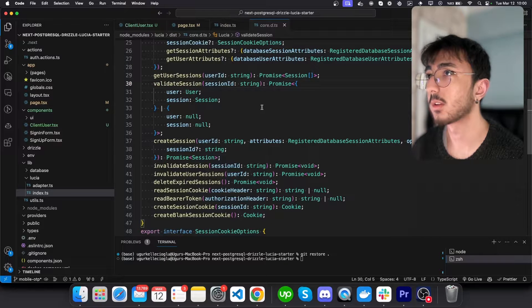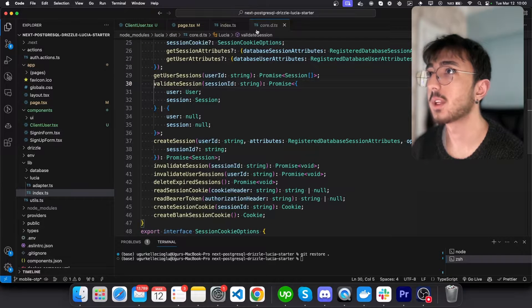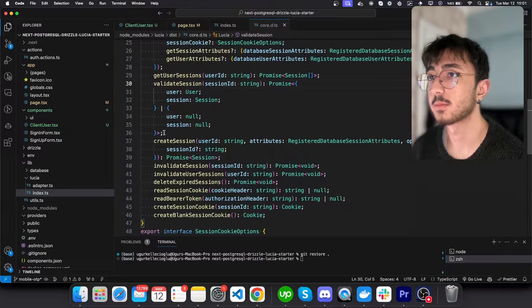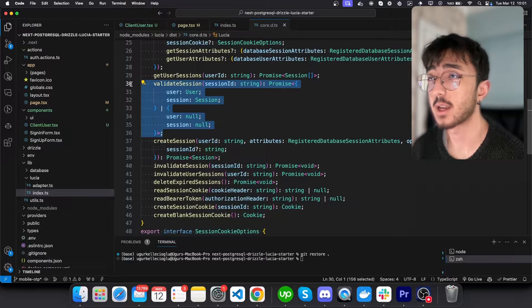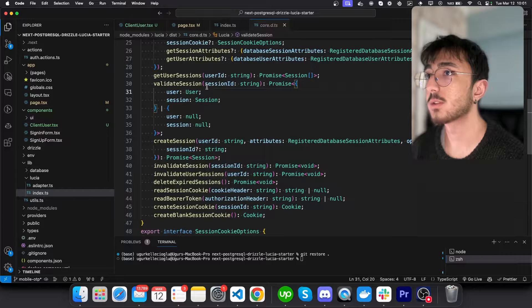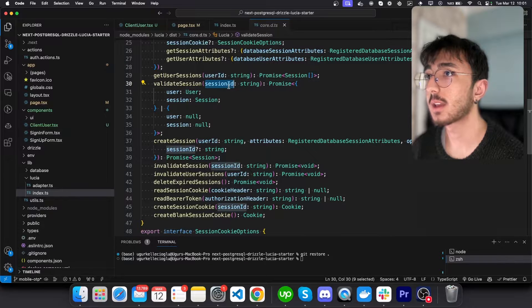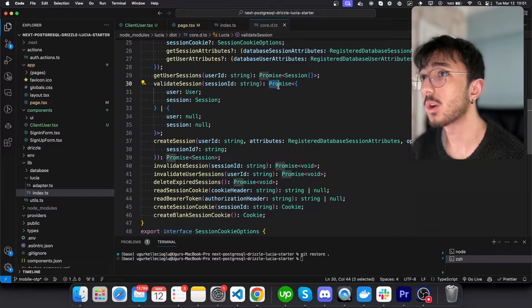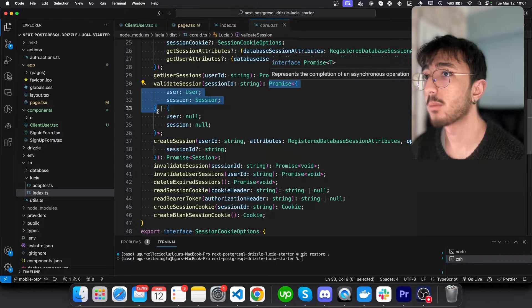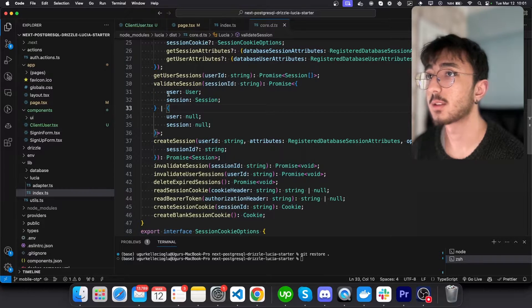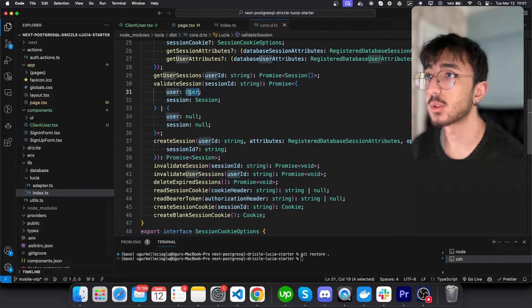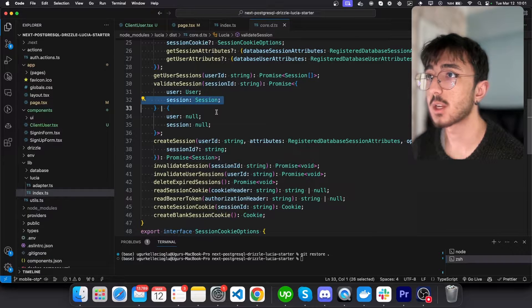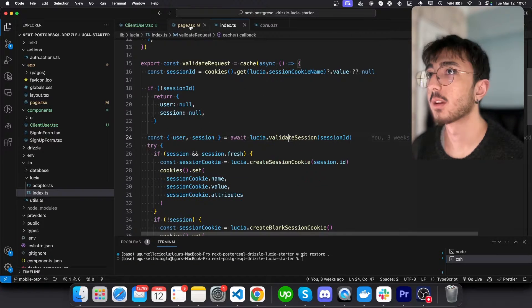If I click on that, we can see the script types. And as you can see, it gets a session ID and it returns a promise that includes user and session. That's great.